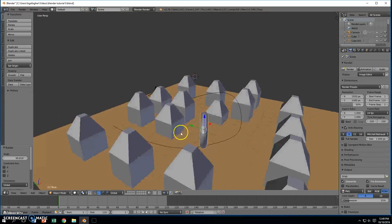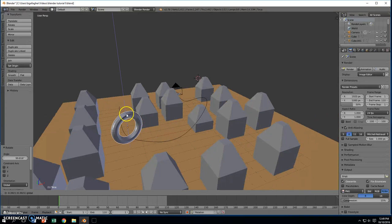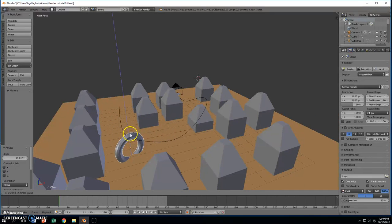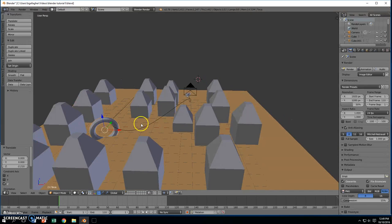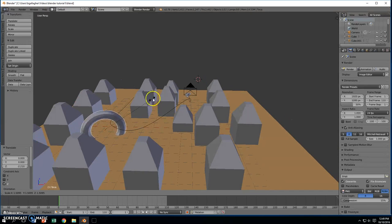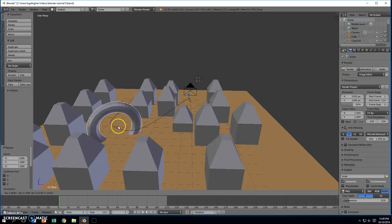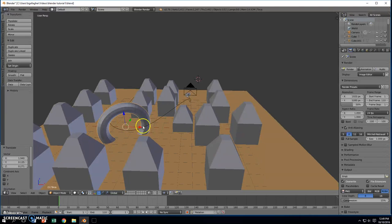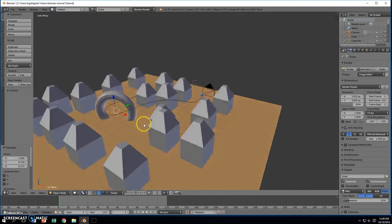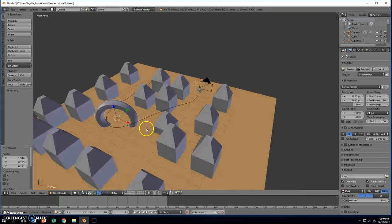I'm going to bring it down, maybe even into the ground. And I'm going to press S, and I'm going to scale it up a ways. So that as we come into sight, we're actually going to fly through the middle of that torus.